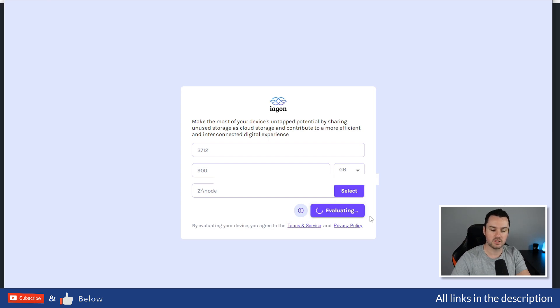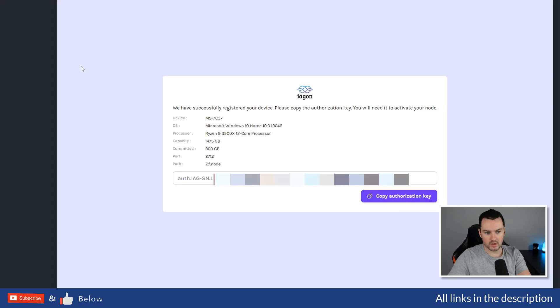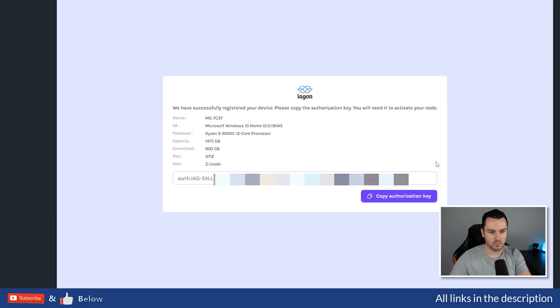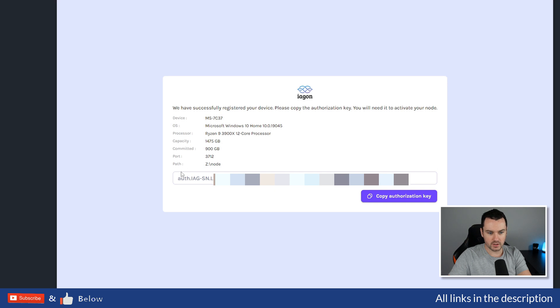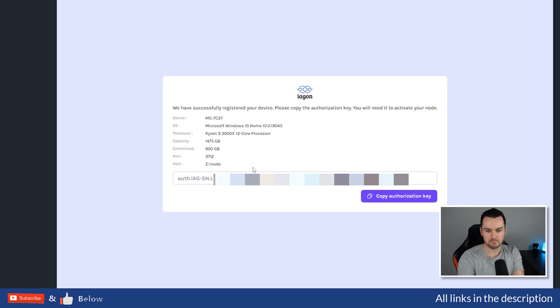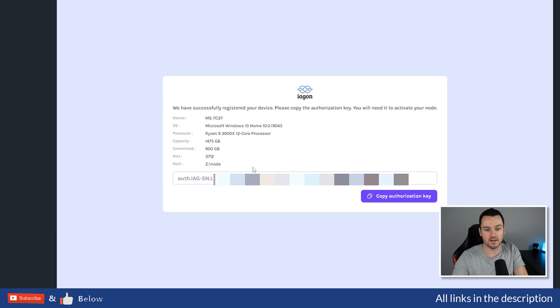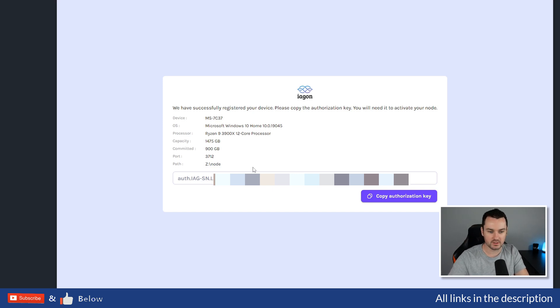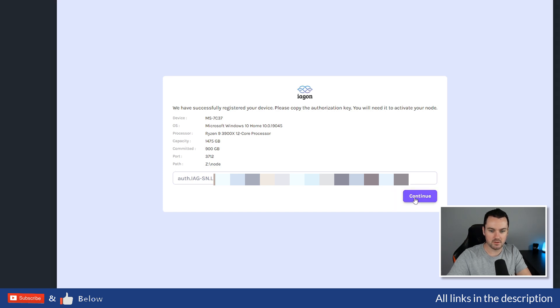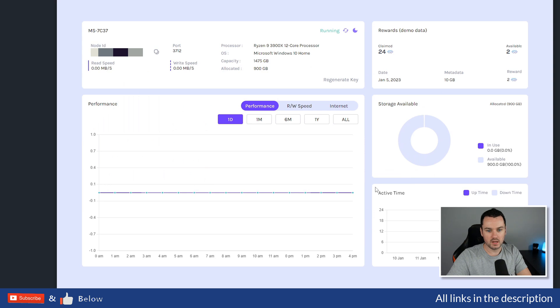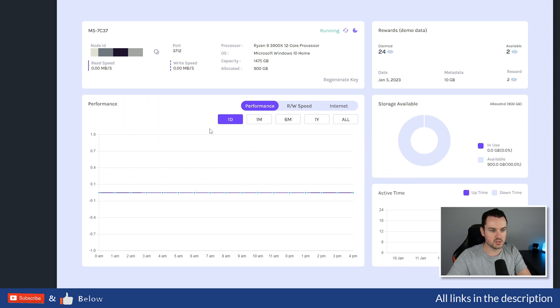Okay, so you can see the evaluation finished, and this just popped up: we've successfully registered your device. Down here you have your authorization key. I am blurring this out because if I didn't, people could copy that and then stake their own IAG with me providing the storage. So I've copied—click on Copy—and then I'm going to click on Continue.